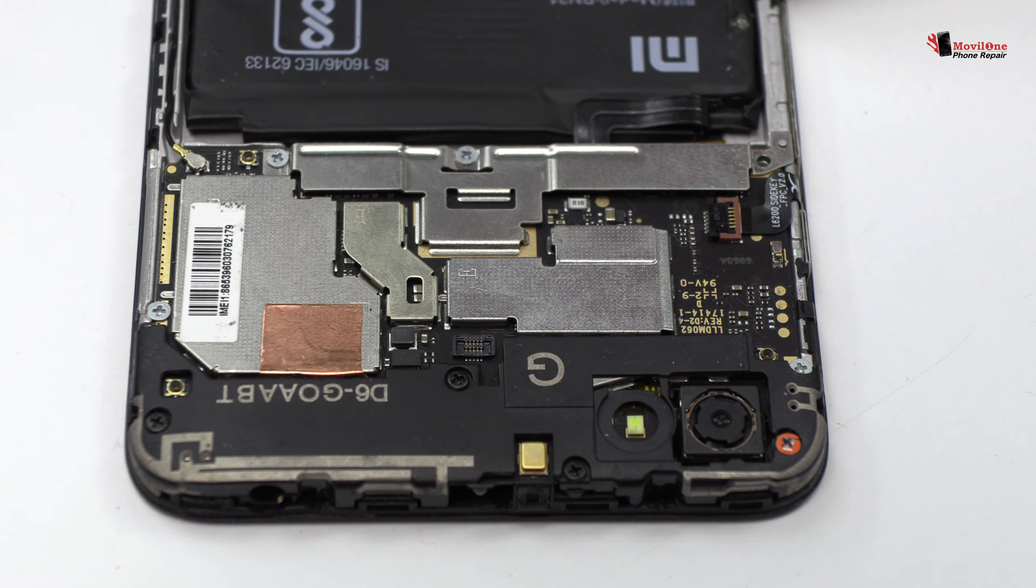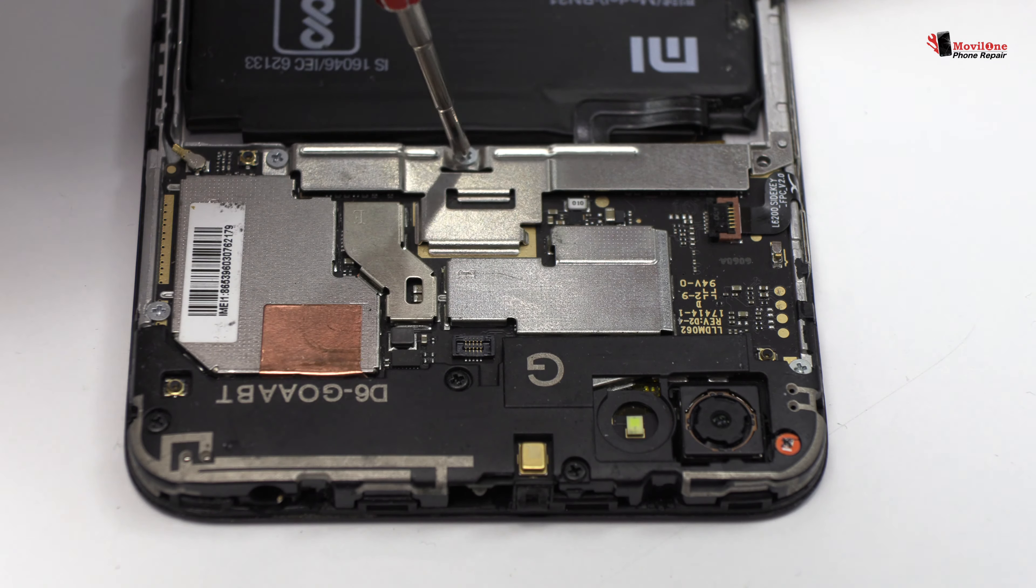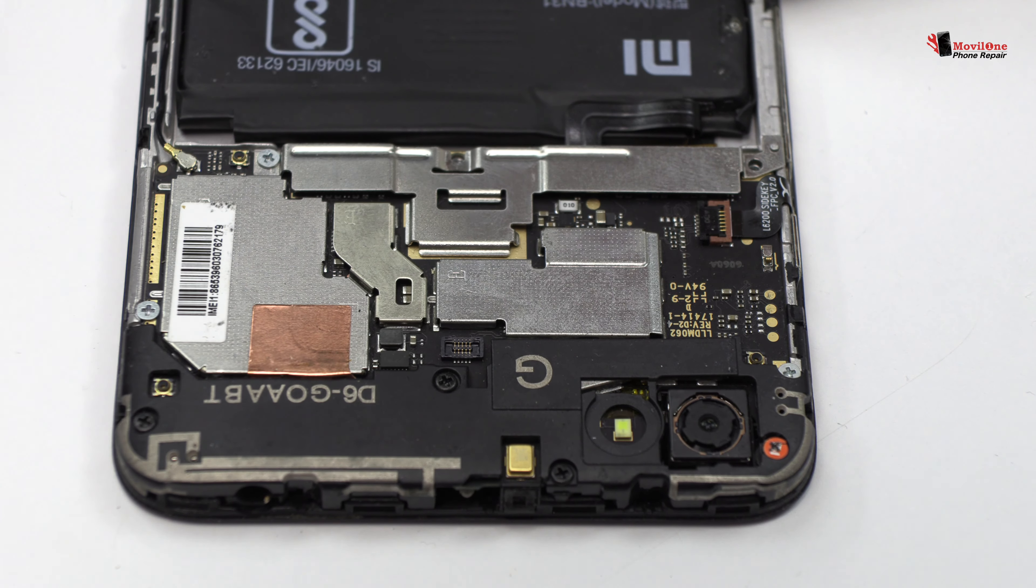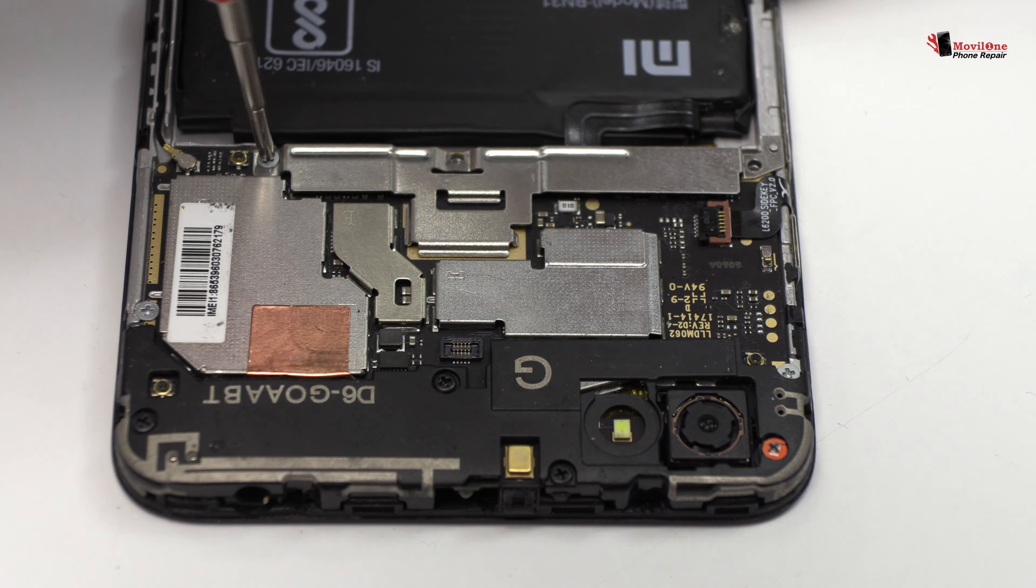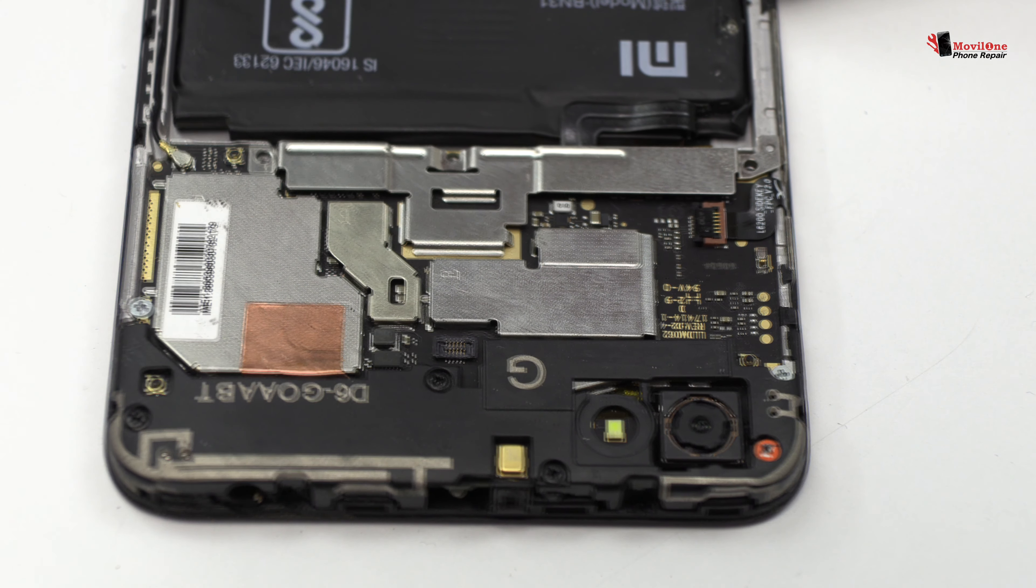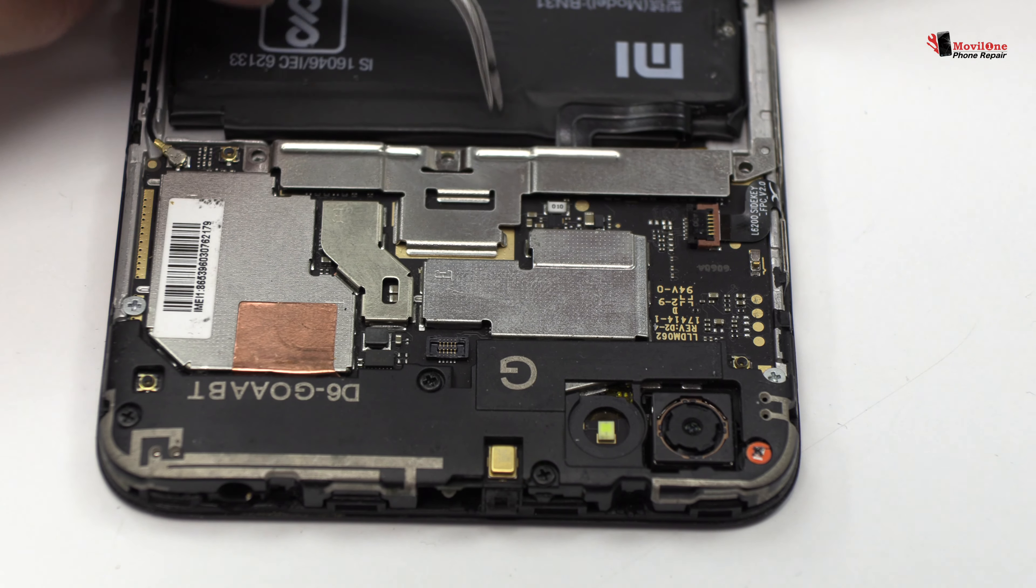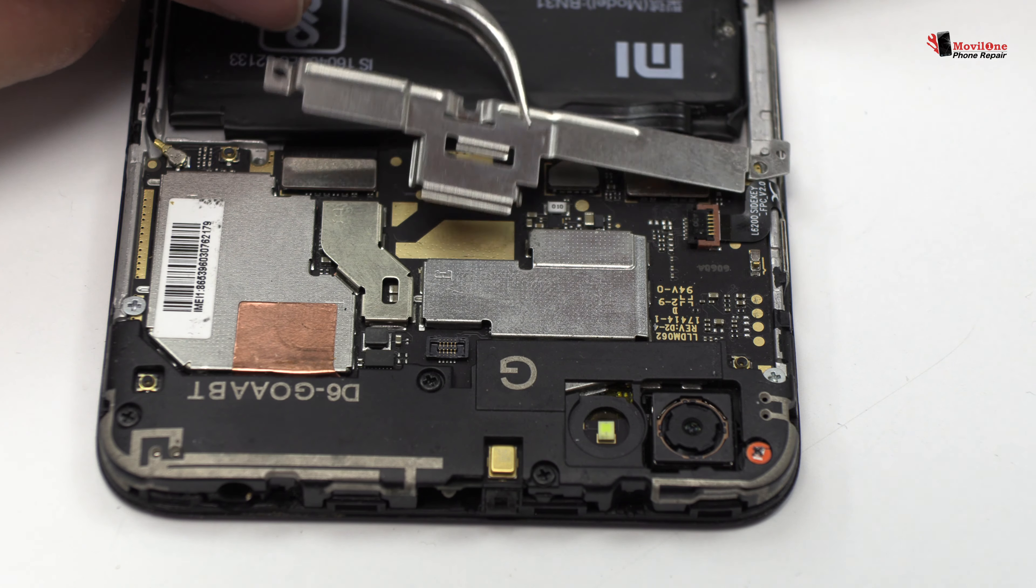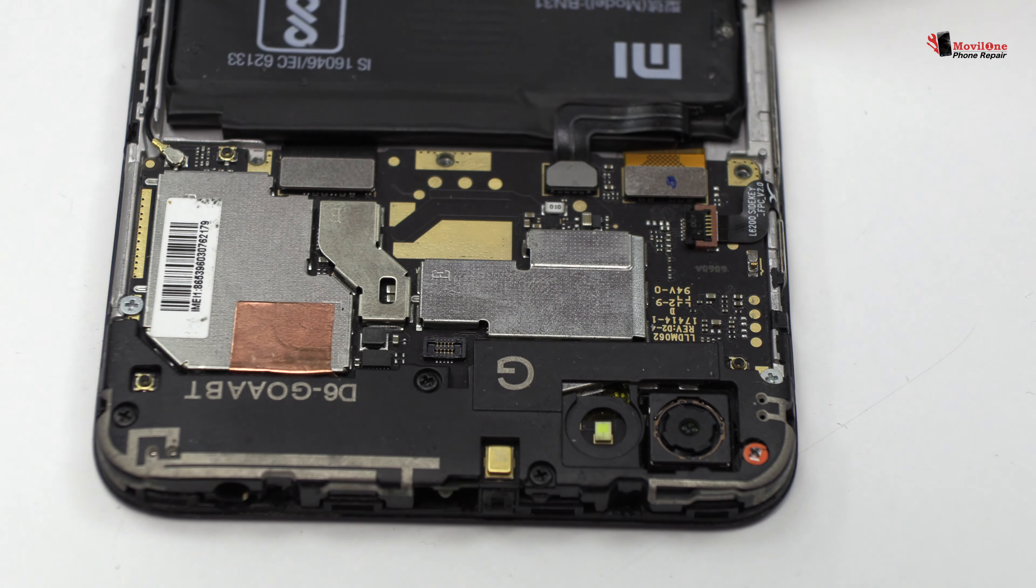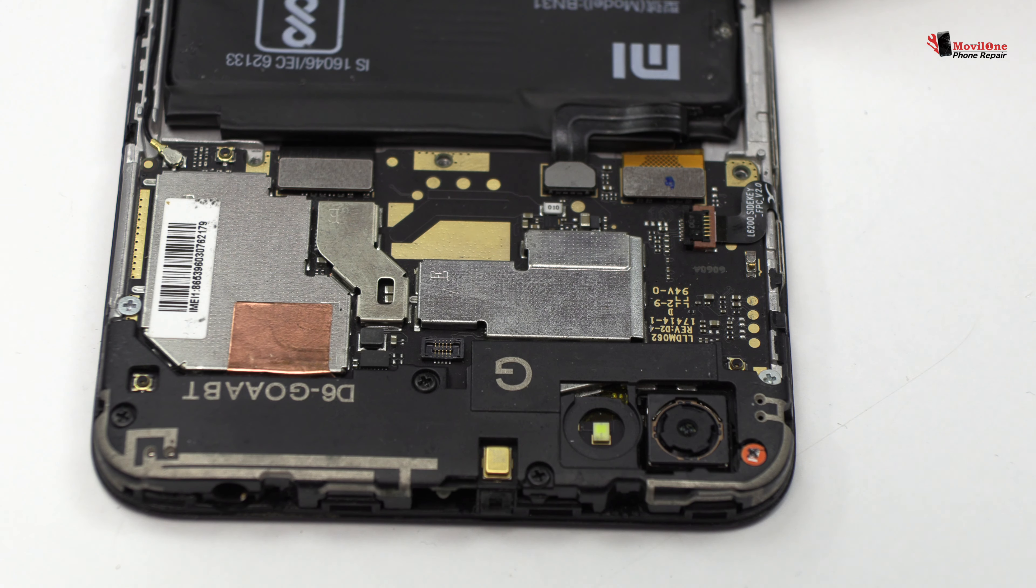We remove three screws. Now let's remove the metal bracket.